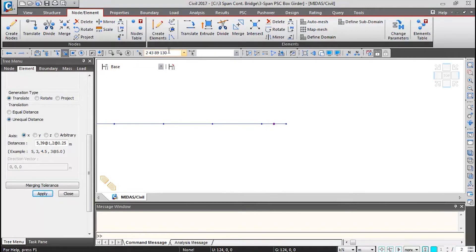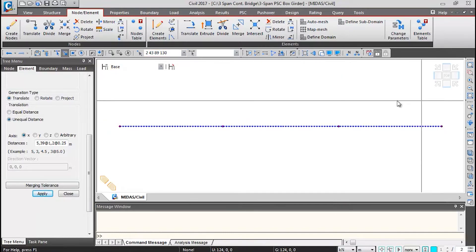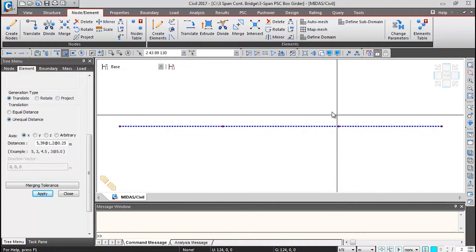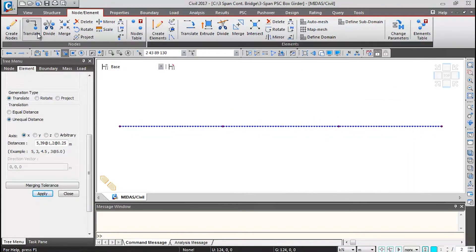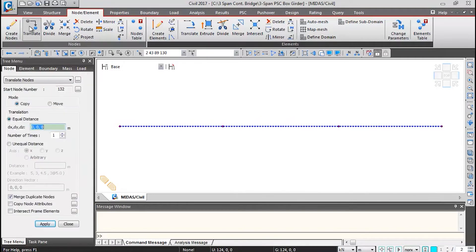You can either type the node numbers or select them visually. With the four support locations selected, go to Nodes and Elements > Translate. Give the translation distances: X direction = 0, Y direction = 1.9 meters, Z direction = −3 meters (negative because it is translated vertically downward, equal to the depth of the girder).